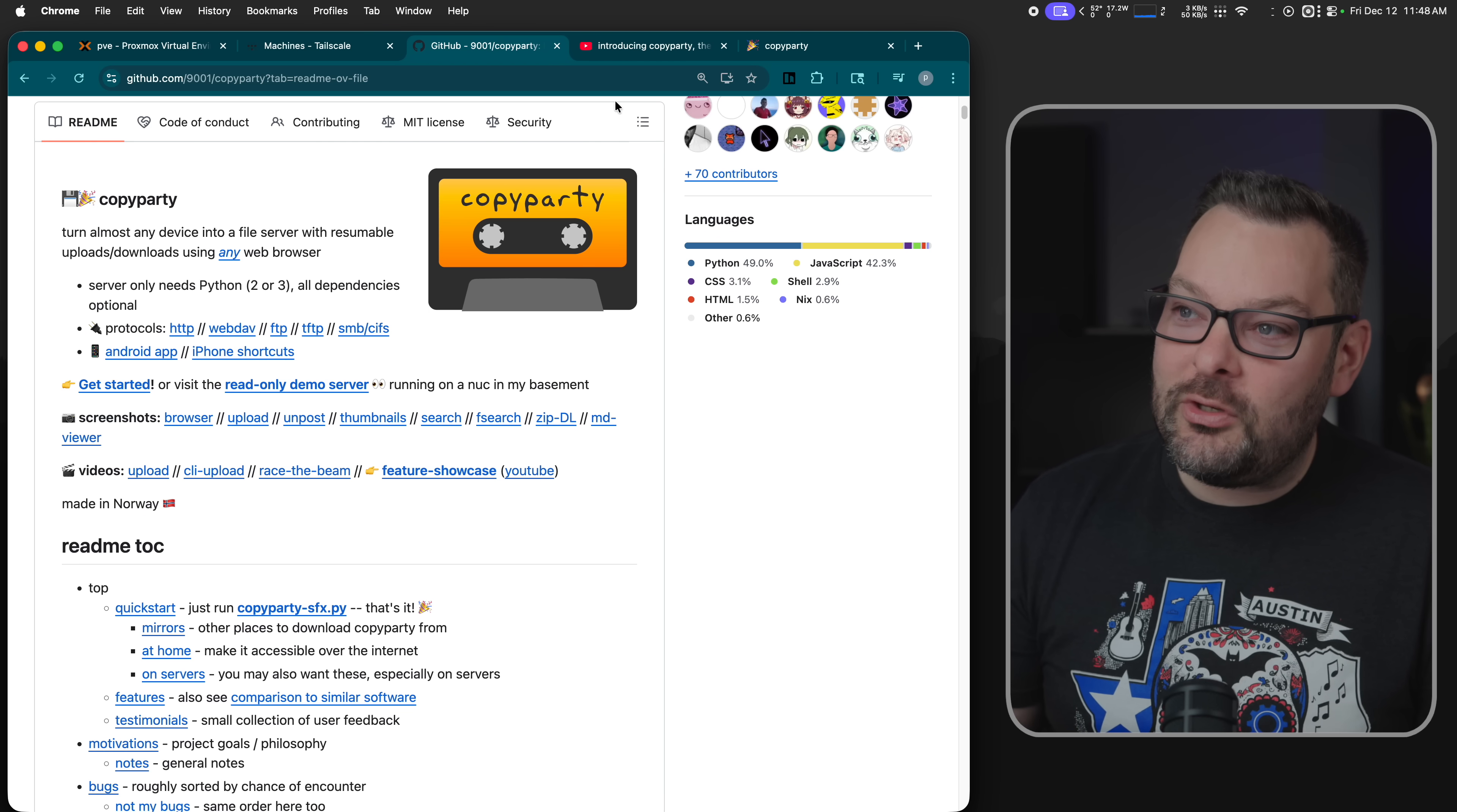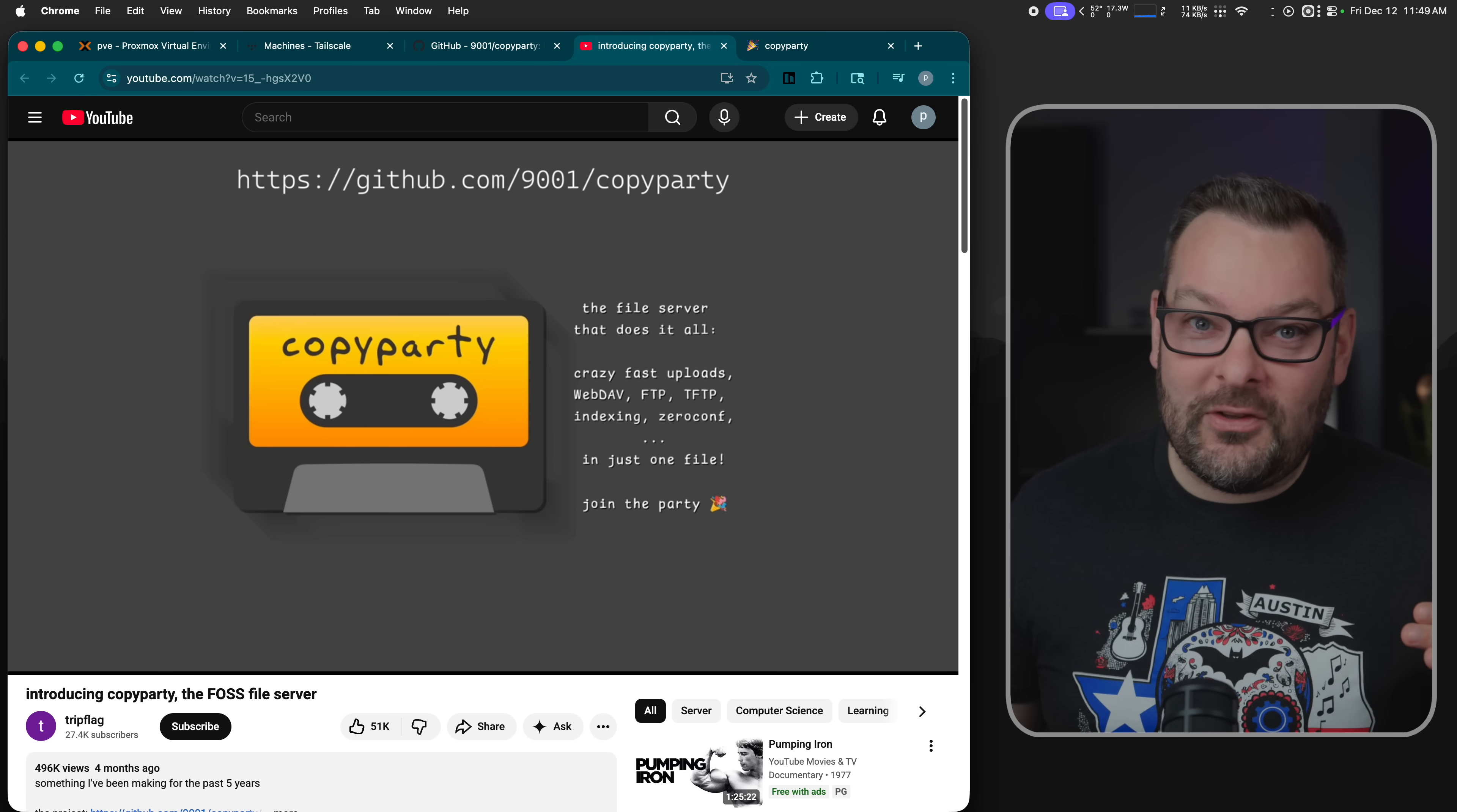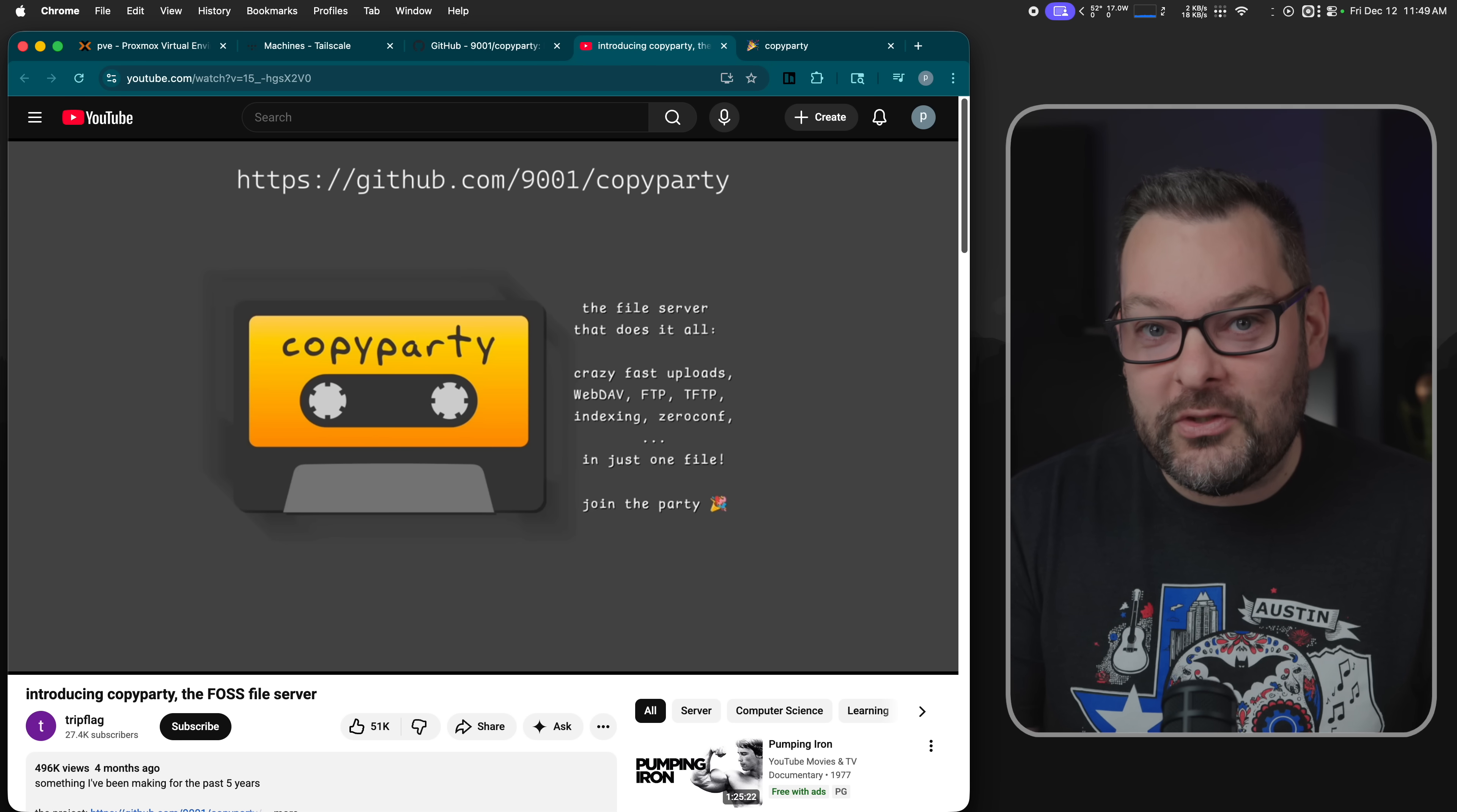Now I'll put a link in the description to all of the materials about CopyParty such as this fantastic YouTube video. 16 minutes long. It goes through all of the different features that CopyParty has. It's brilliant. We're going to focus on the Docker Compose aspects today and deploying this thing onto your Tailnet.